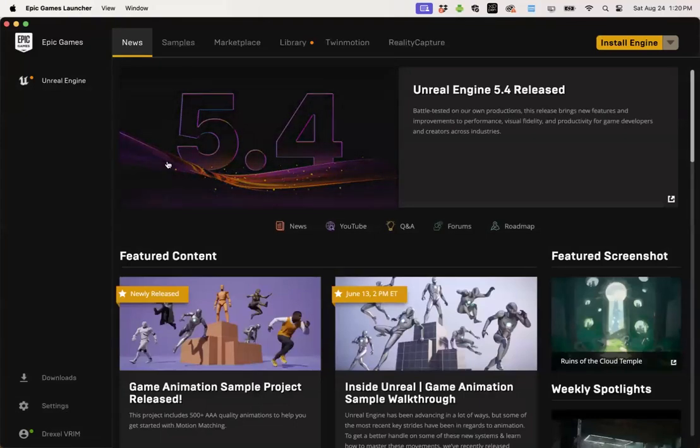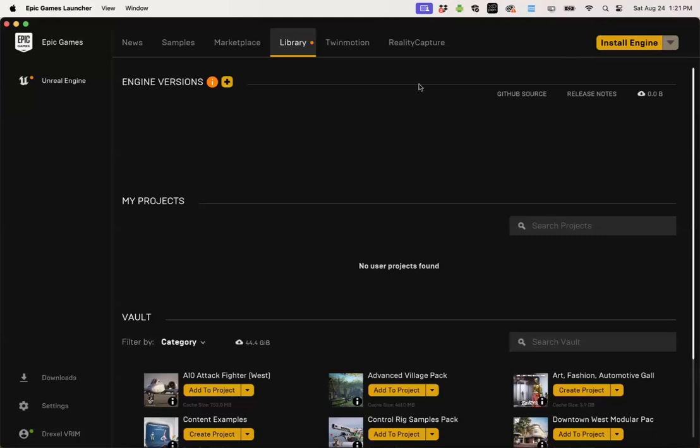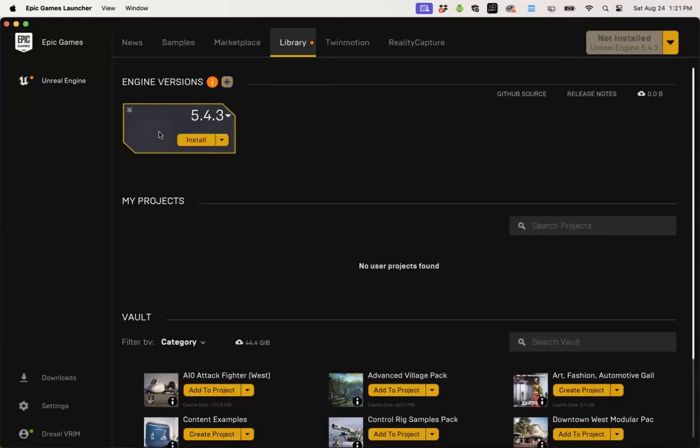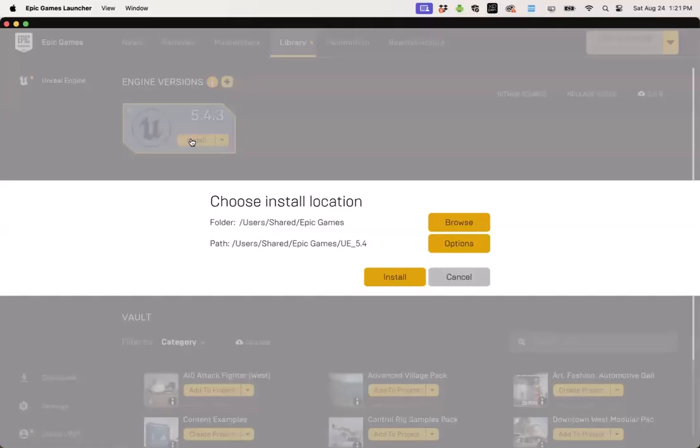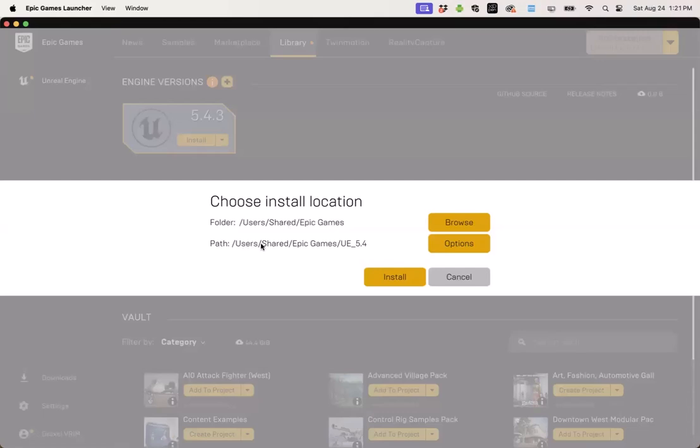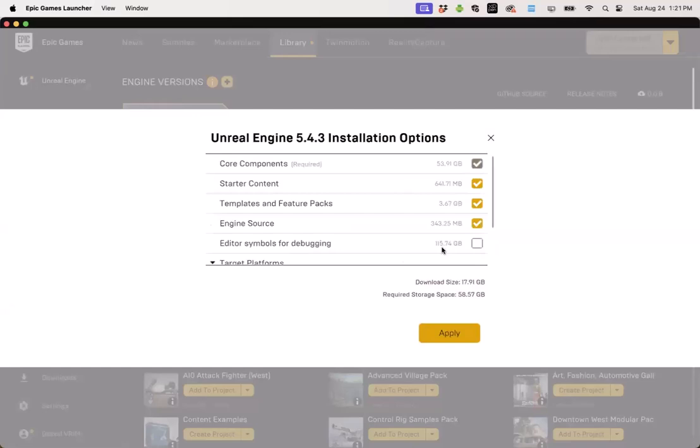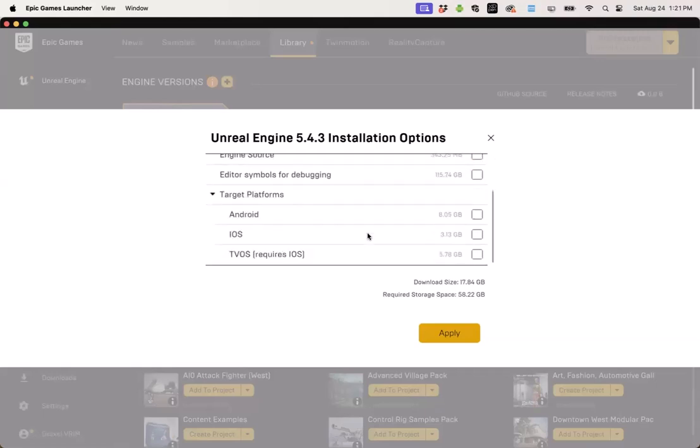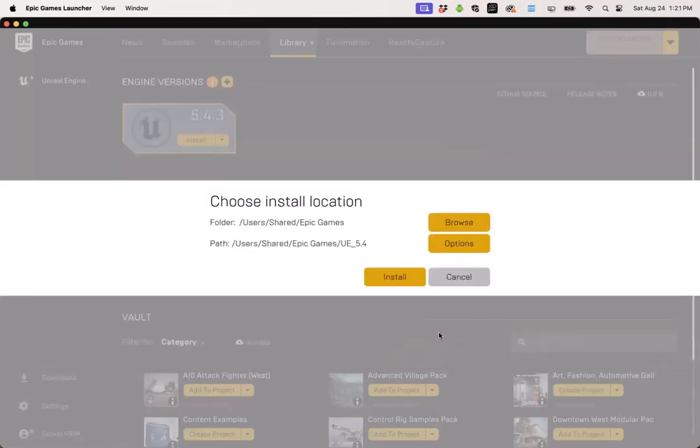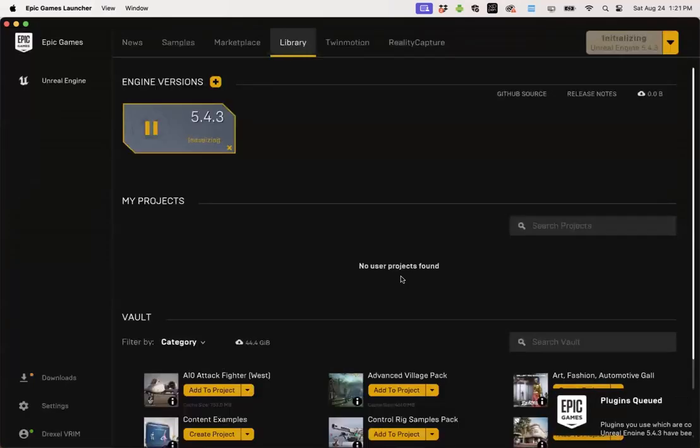Moving on we'll click on the library tab. Here we can either click install engine or use this plus button and then click install to get to our installation options. I'm going to accept the default installation paths but before I click the install button I want to go to options. This will give me the opportunity to choose which parts of Unreal get installed and I'm going to uncheck engine source. This should save us about 340 megs of installation files and so with that set I'll leave everything else by default and click apply. Finally hitting install will begin the installation process.